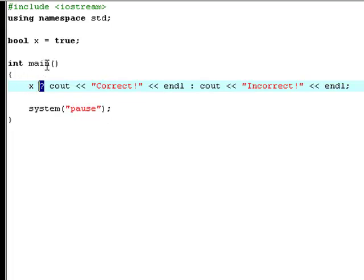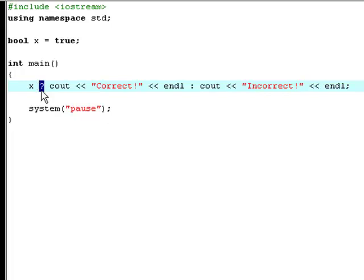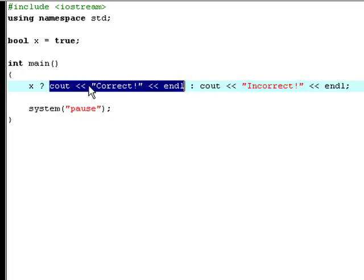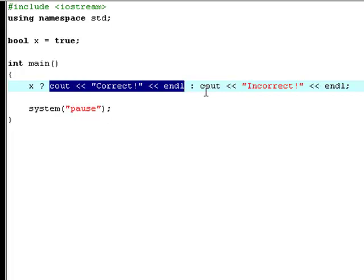What you type before the question mark is the condition. What you type after the question mark and before the colon is what it'll say if this condition is true. And what you type after the colon is what it'll do if the condition is false.